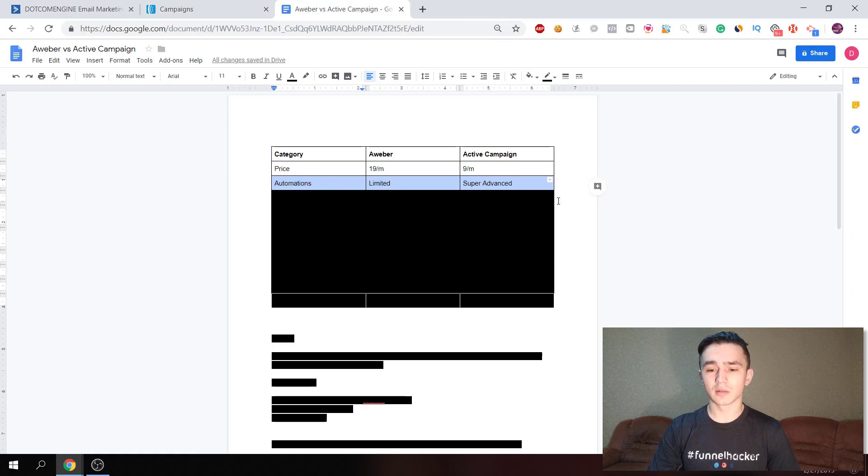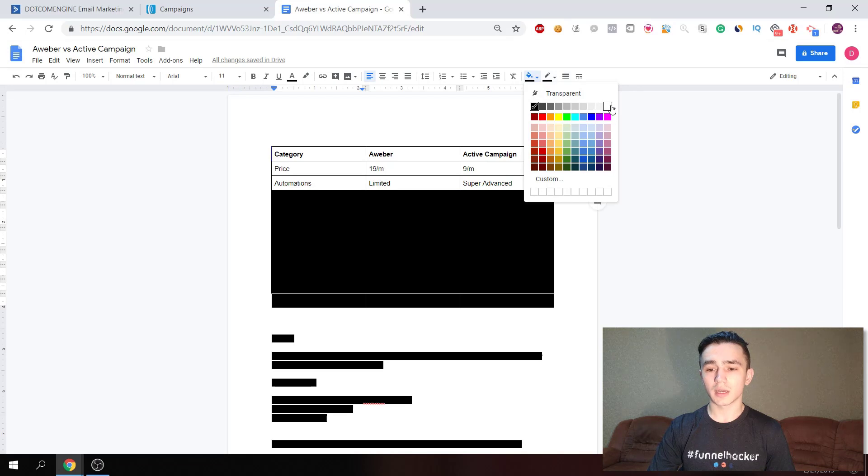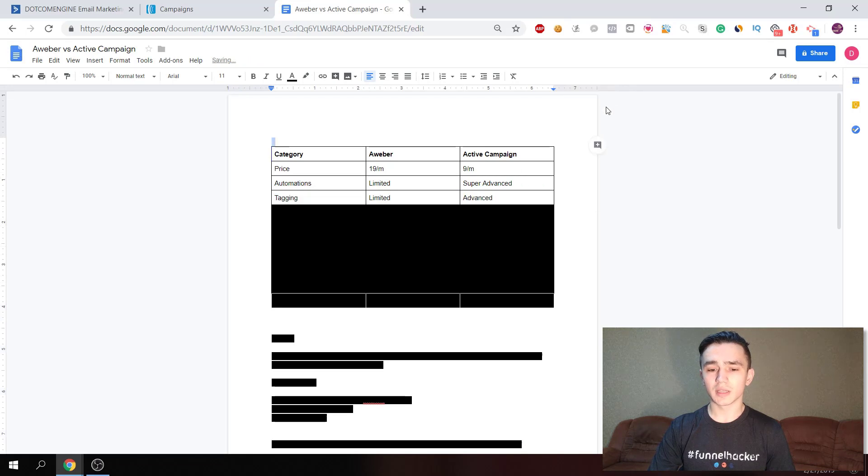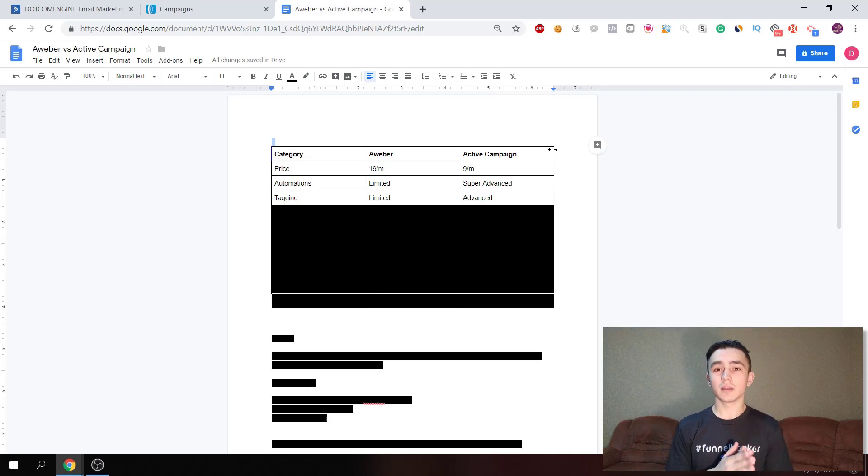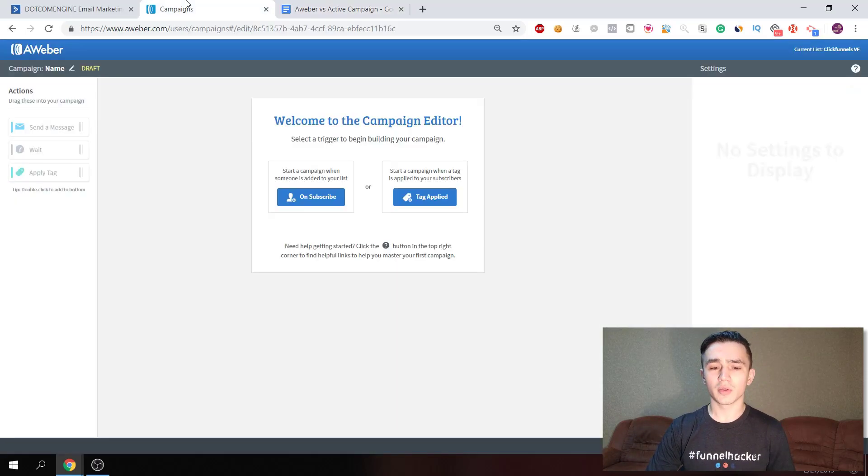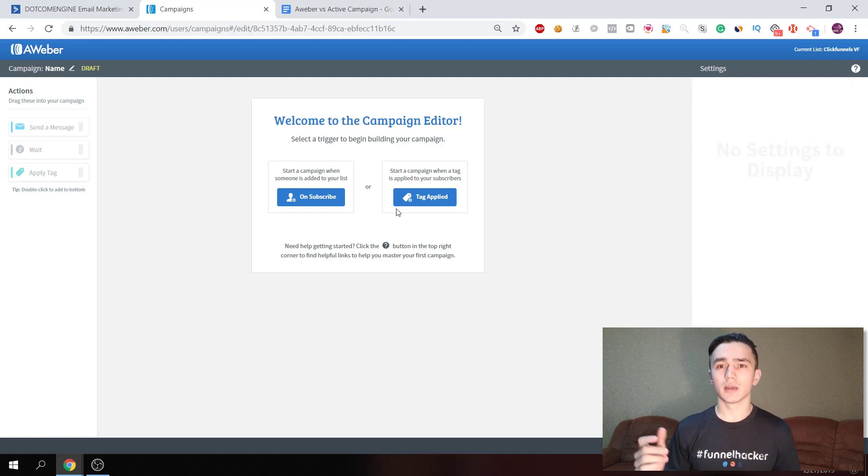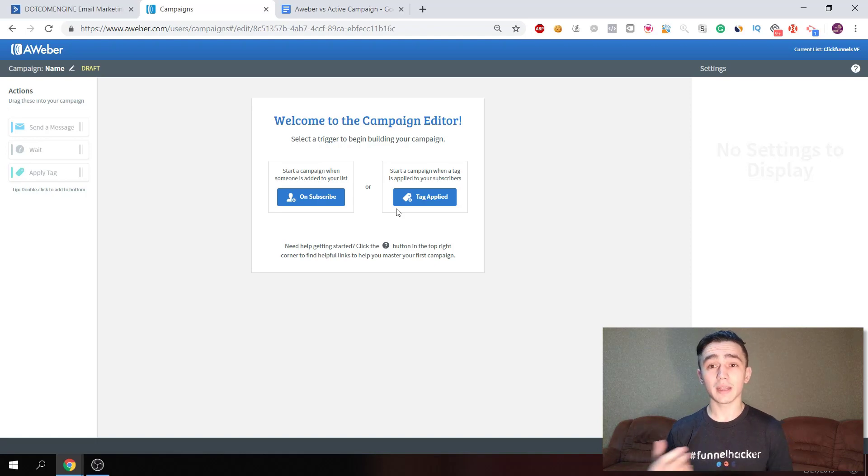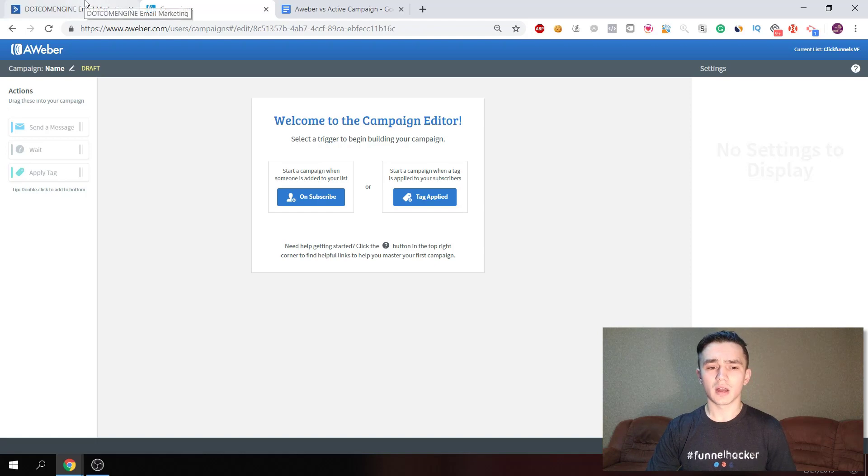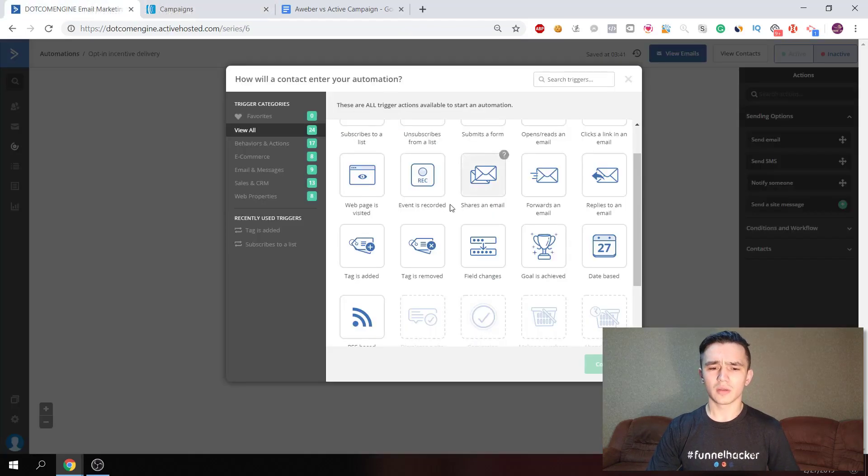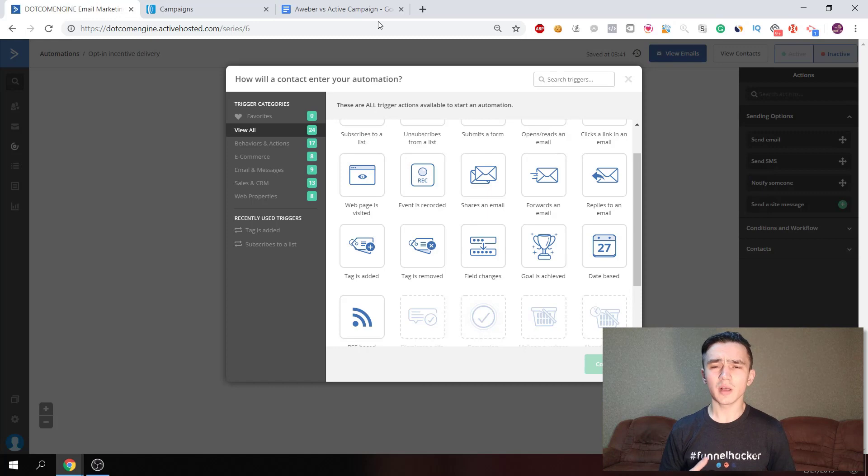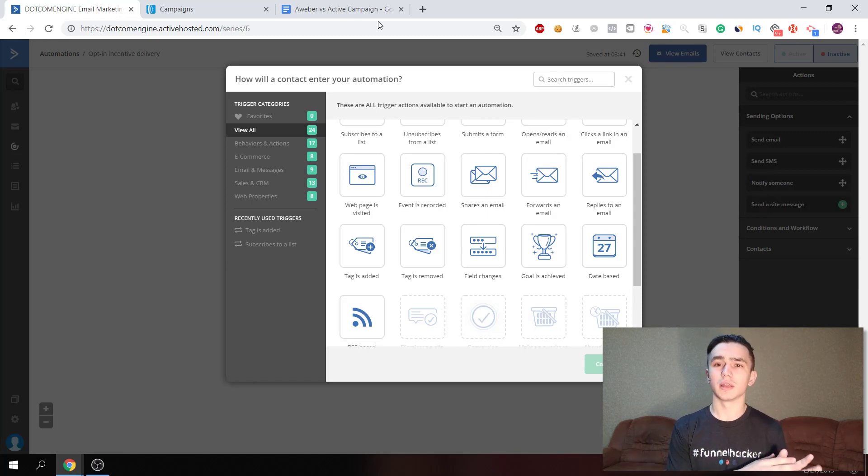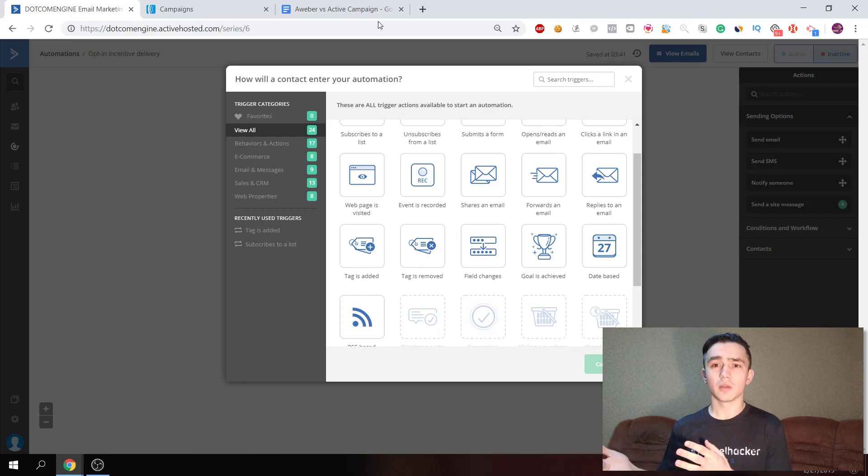The third one is tagging. Tagging is limited in Aweber and advanced in ActiveCampaign. In Aweber you can apply tags when somebody clicks a message, so you can tag them like interested or engaged. But in ActiveCampaign you also have a variety of tags. So if email marketing and segmenting your list is important, then ActiveCampaign would be a way better choice.